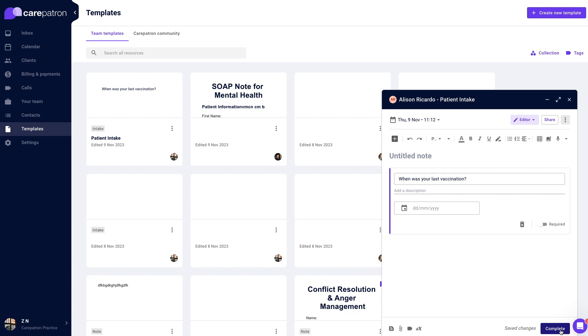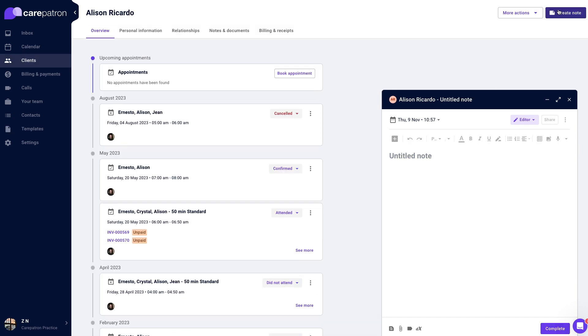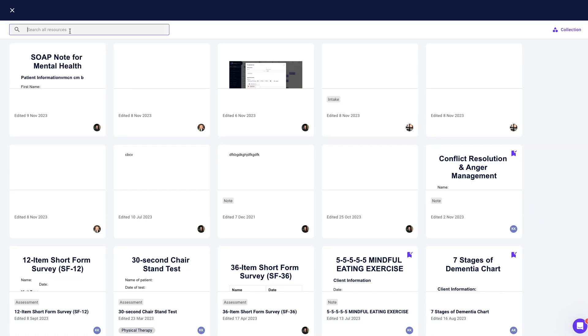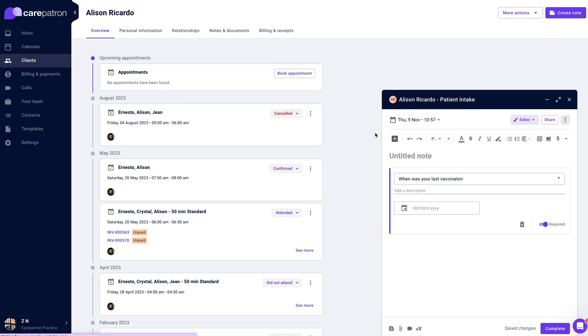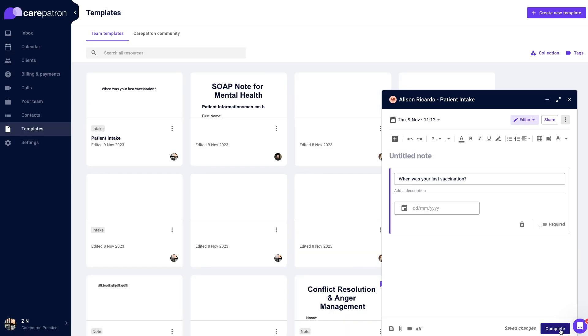You can also create a note in the client's record and choose the template from the template library in the note modal. Press complete to save your client's records or press share to send the form to a specific client.